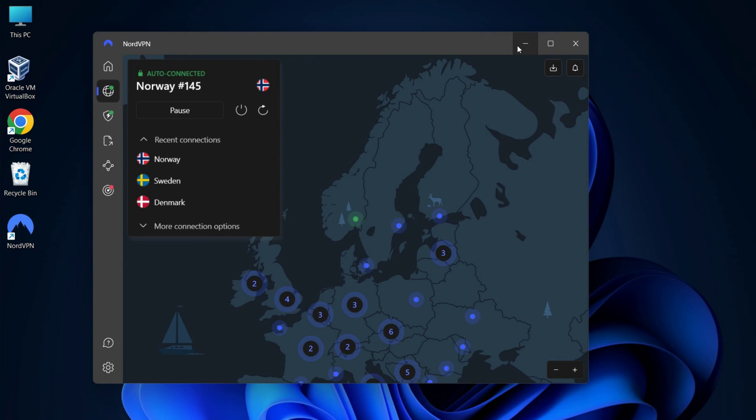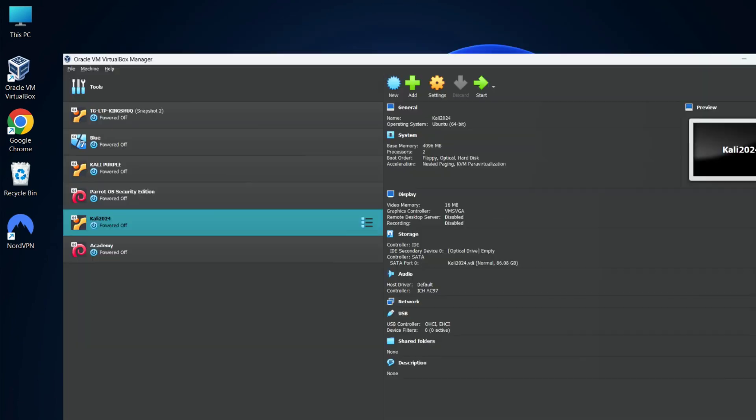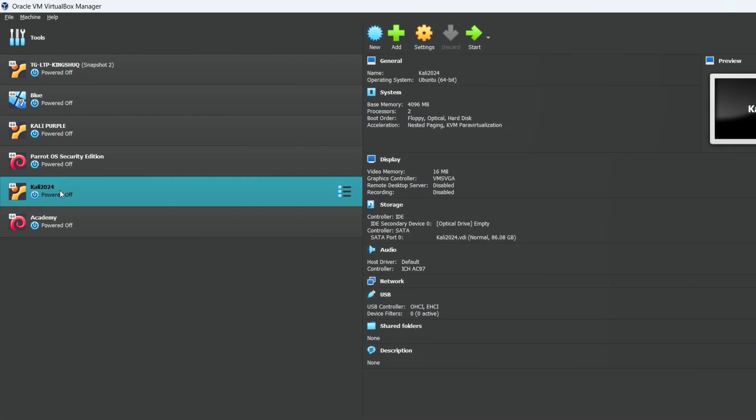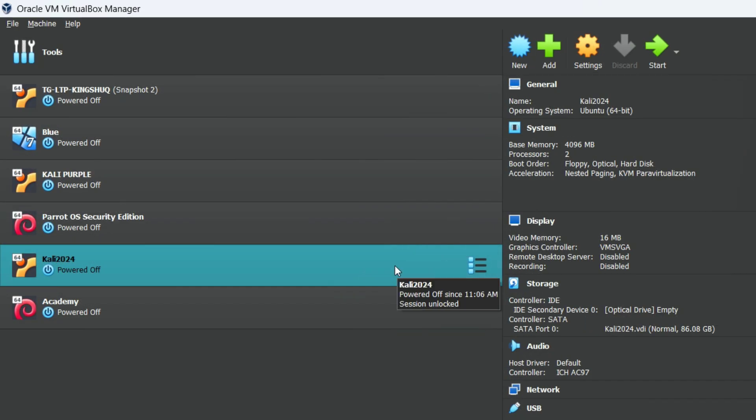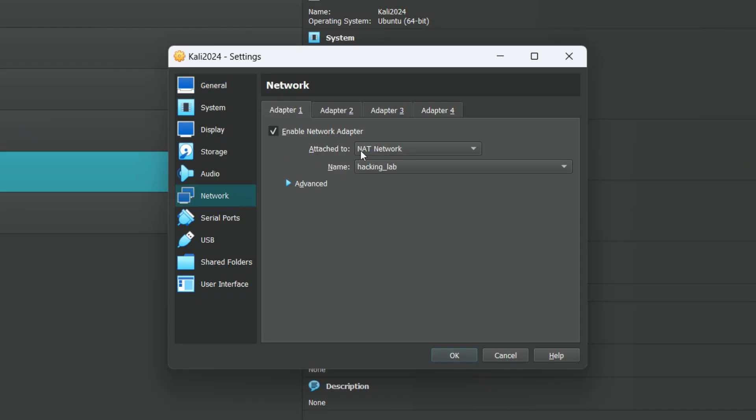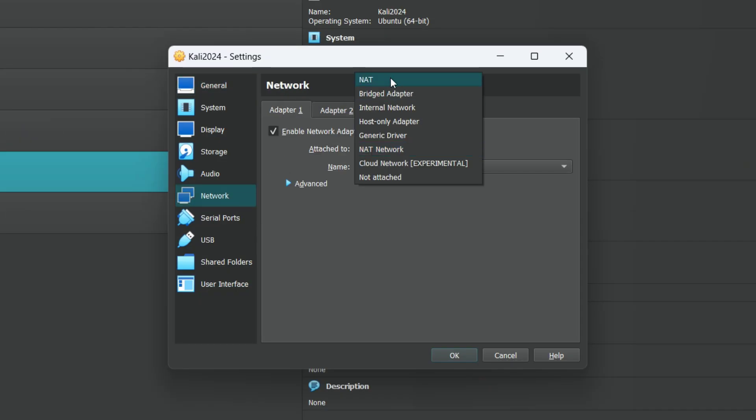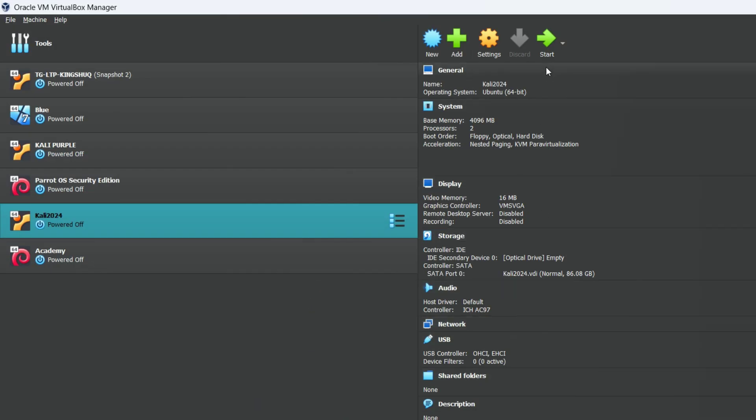So after connecting to the VPN, I will open my virtual box and make sure my virtual machine is in the same network as my Windows operating system. So this is my Kali virtual machine. I will select this and click on settings and click on network and change the network adapter to NAT. So the attach to will be NAT and then click on OK and then start my virtual machine.